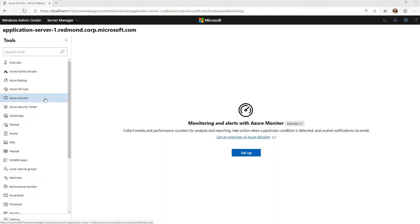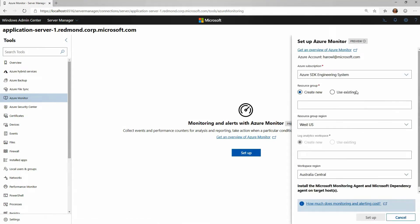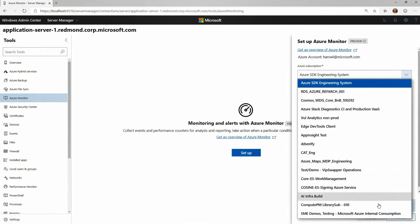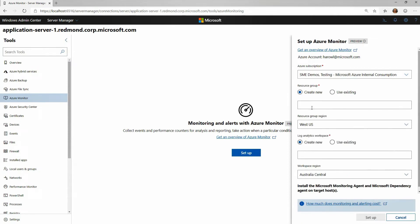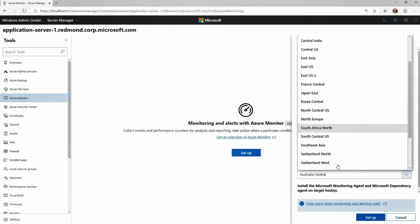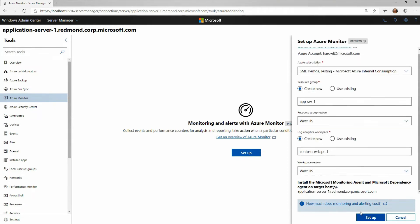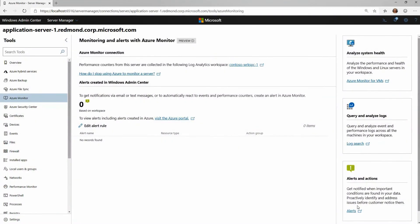So here I'm in the Azure Monitor tool. I'll go ahead and click Setup. You'll see this is a quite familiar flow — I'm going to set up my subscription and decide if I want to create a new resource, which I will in this case, as well as a workspace. Admin Center is automatically going to install any agents I need and establish that trust relationship. So I'll click Setup and let it take a moment.